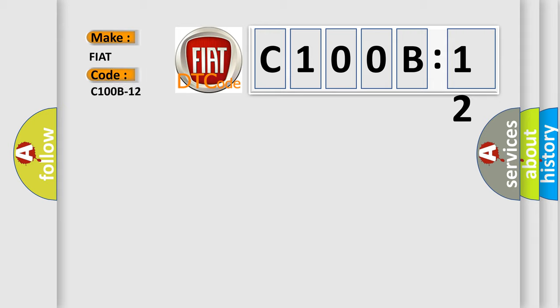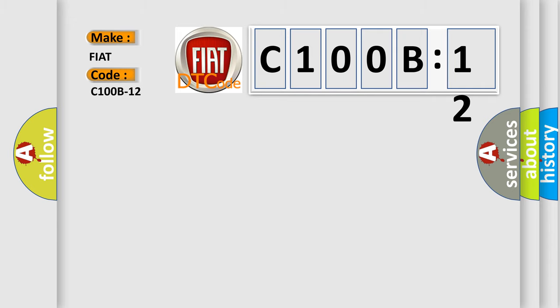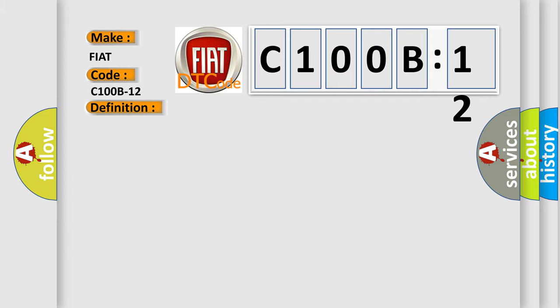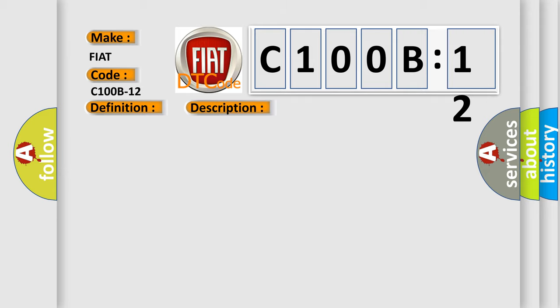The basic definition is sensor rear outer left, circuit short to battery. And now this is a short description of this DTC code. The Park Assist module detects high voltage on the Park Assist sensor signal circuit.